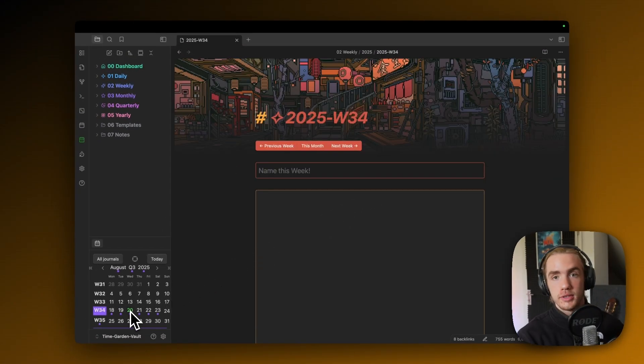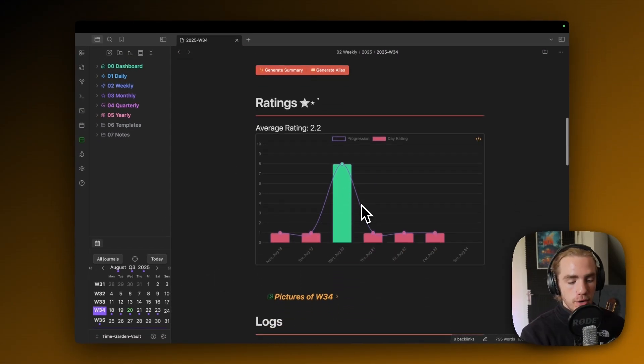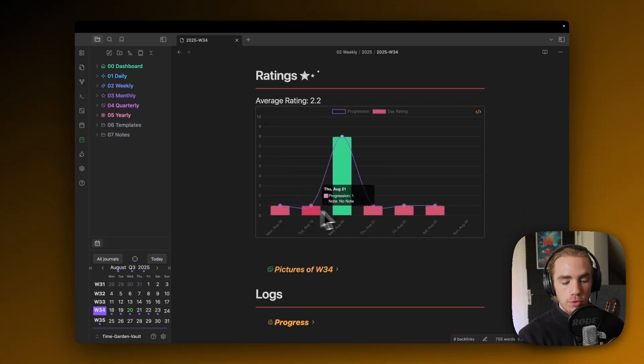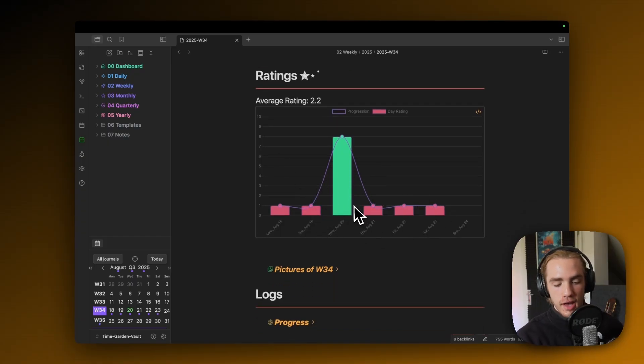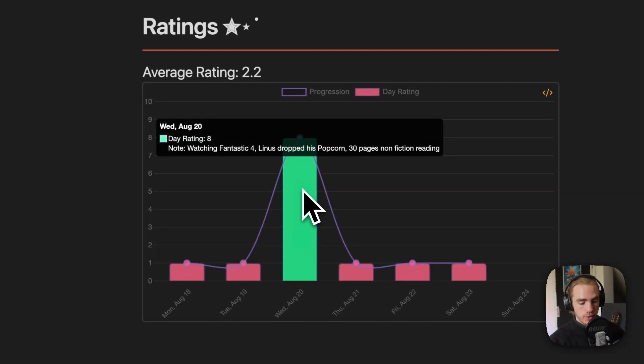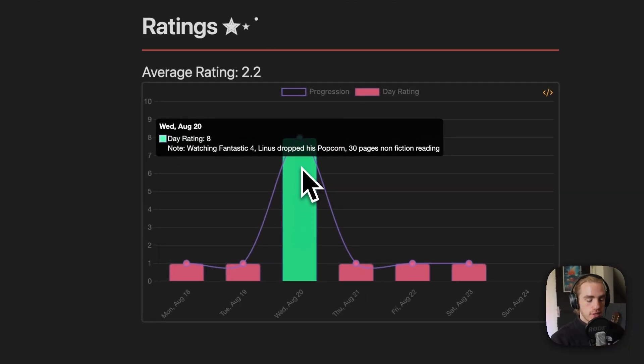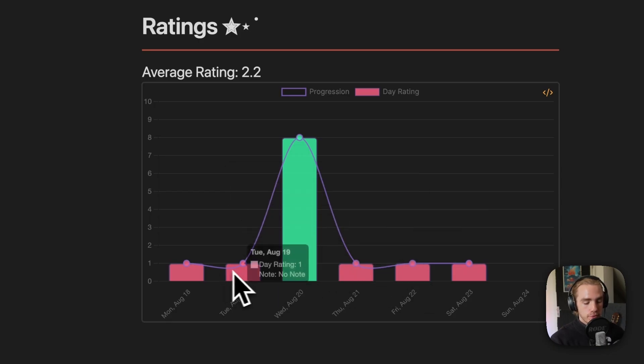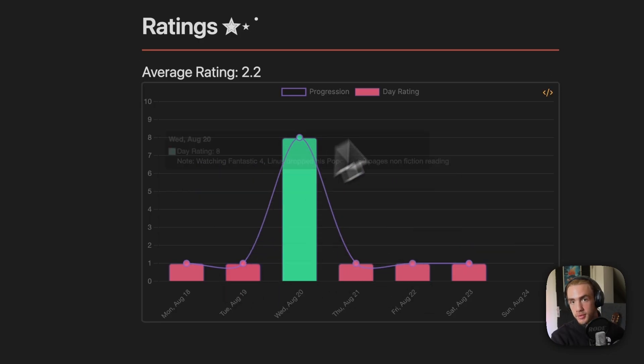So now if we're a casual user, the weekly note allows us to basically look over all the past entries we have, and the ratings, and the titles they had. We only filled out Wednesday, so what we're gonna see here is that it had a rating of eight. And the other days, we only created them, so they don't have a title.